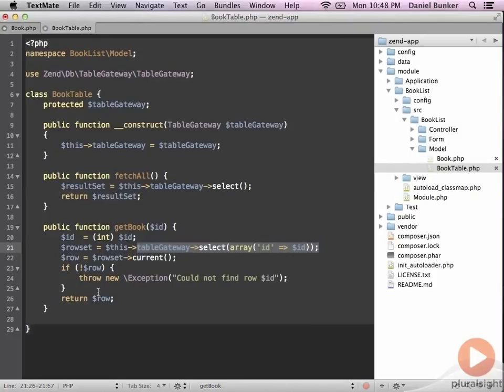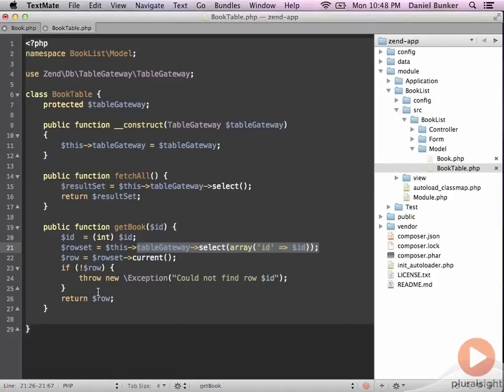If for some reason we can't find the book by an ID, we're going to throw an exception. Based off of your needs for an application, you may return null, or you may want to throw an exception, depending on how you want to deal with data not found. I always find it's a good idea to throw an exception just because you really do have an exception here. You were looking for book four. It doesn't exist. Therefore, we can't find it, and that's a problem.